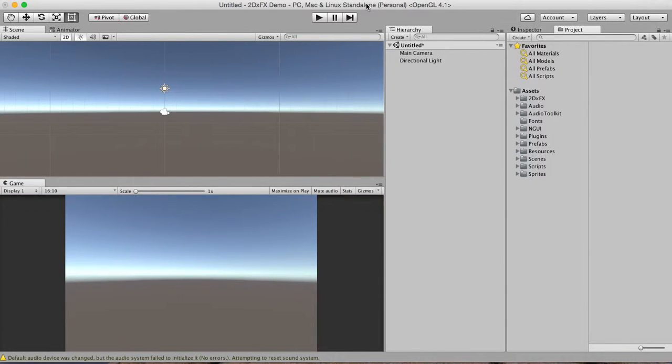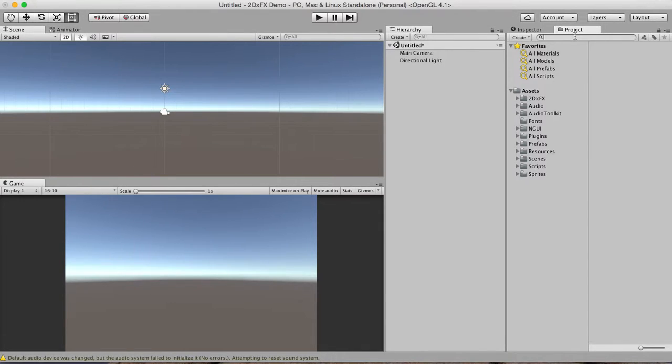Hey there, Alex here. I'm going to give you a demo on how to use the black hole effect in 2DXFX for Unity. And I think the best way to illustrate this is just to build it from scratch.